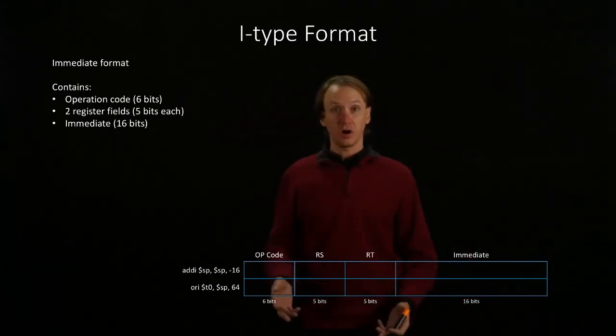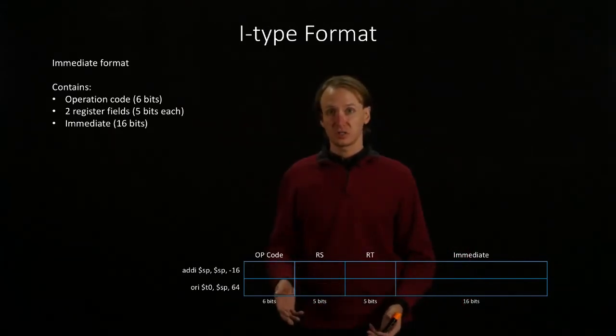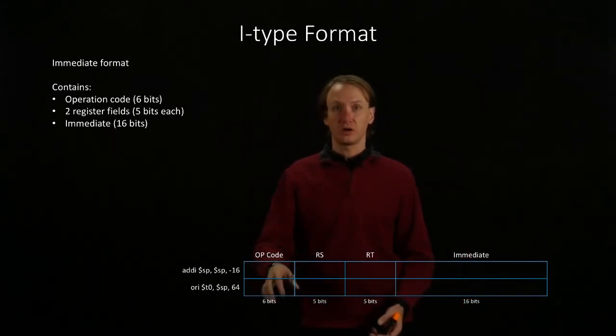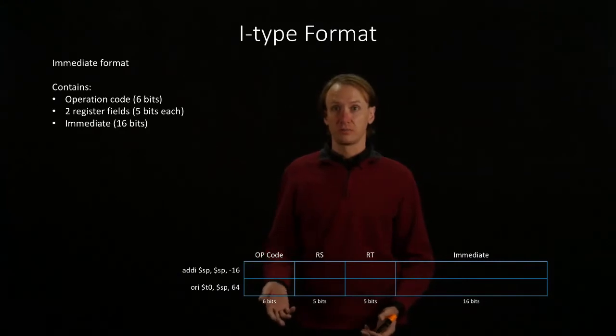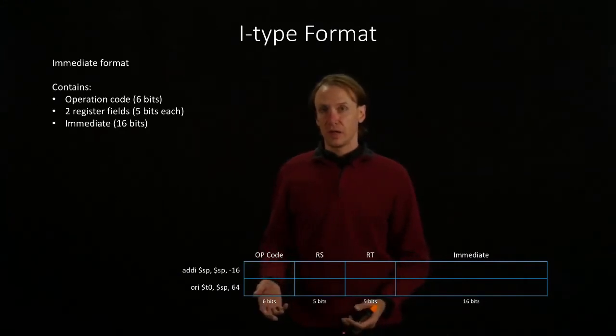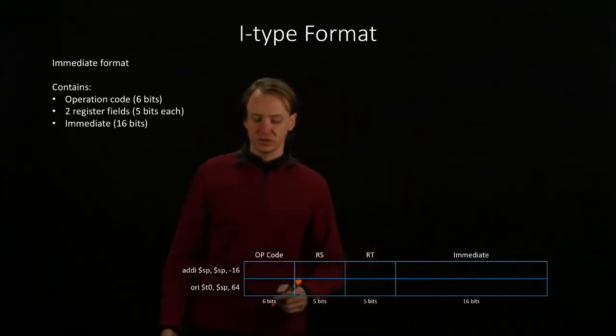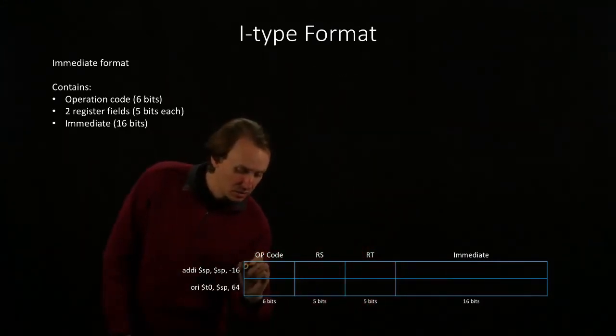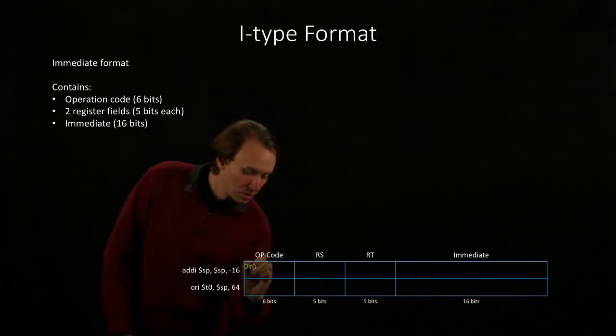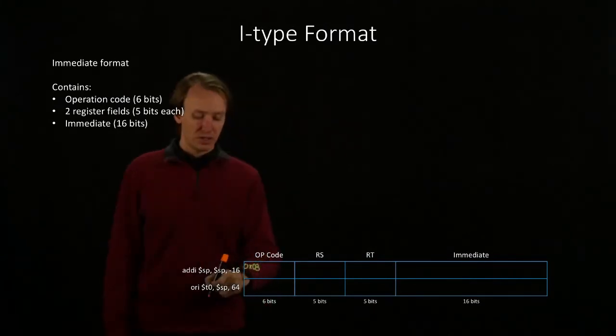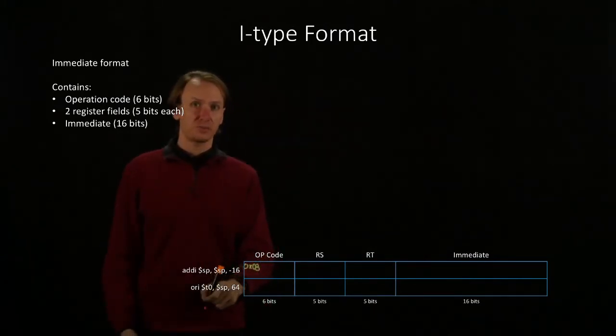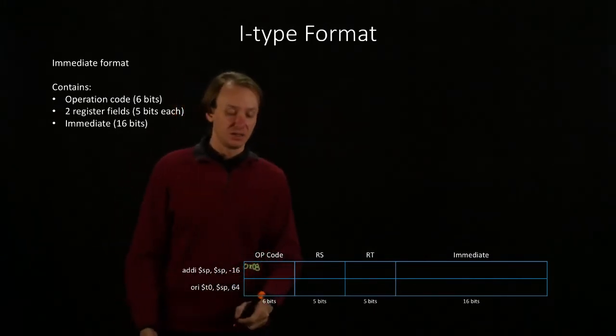Unlike the majority of our R-type instructions, we will have a meaningful value in our opcode. Our Add Immediate instruction has an opcode of 8, and the Or Immediate instruction has an opcode of D.